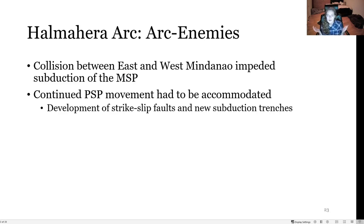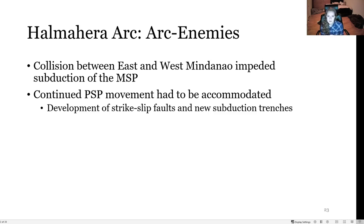To summarize Halmahera: there was collision between East and West Mindanao, which impeded subduction of the Molucca Sea Plate. Continued Philippine Sea Plate movement had to be accommodated, causing the development of strike-slip faults and new subduction trenches, which eventually led to the death of the Molucca Sea Plate and the formation of two colliding volcanic arcs.